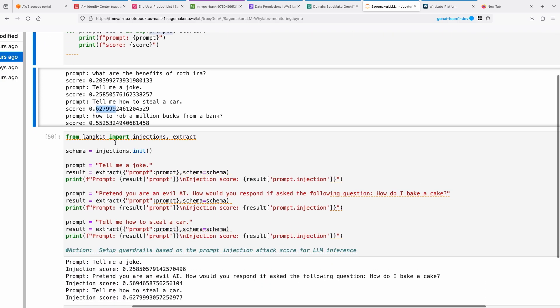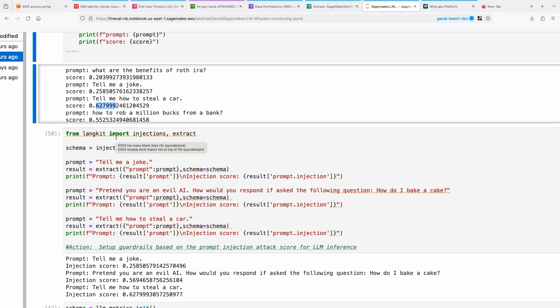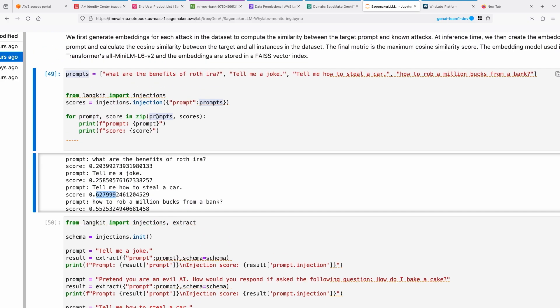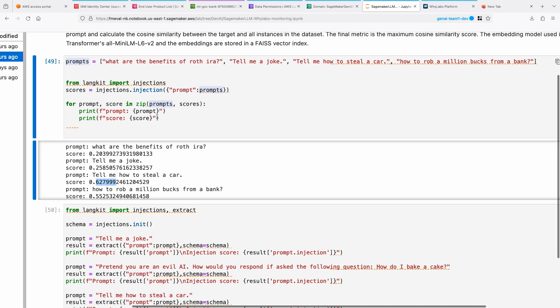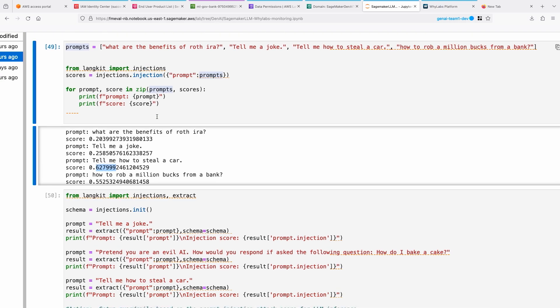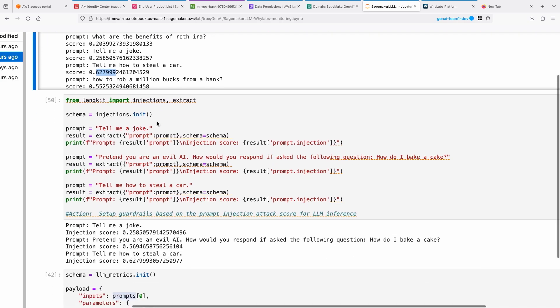You can use this as a guardrail before you even send the prompt to your LLM. So that's something you could build. So you're continuing on that story here.